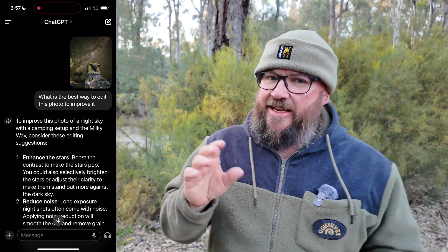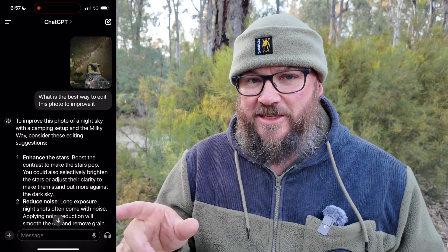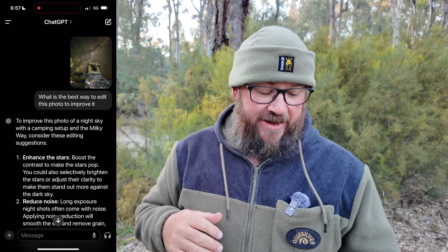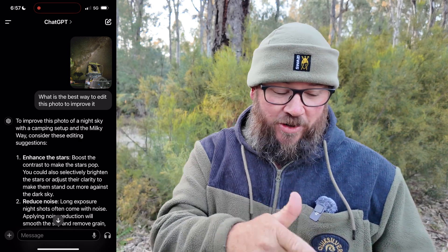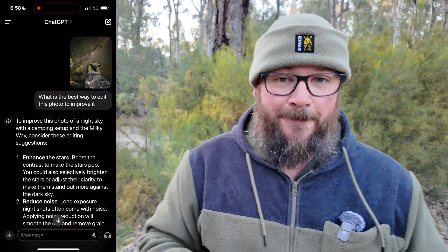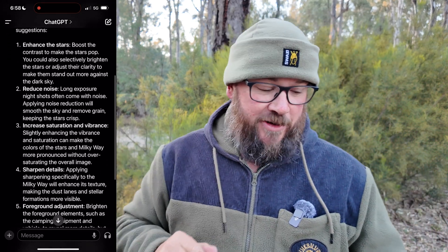What we're using here is ChatGPT. I got this idea from Greg McMillan — he put a photo he'd already edited into ChatGPT and asked what he could do to make it better. I've done the same thing with a photo taken on a recent trip up to Queensland and back. I asked ChatGPT what's the best way to edit this photo to improve it.